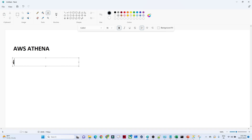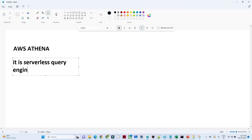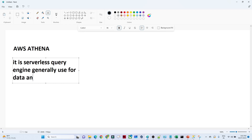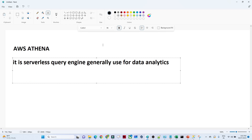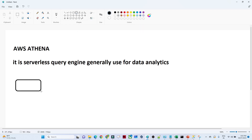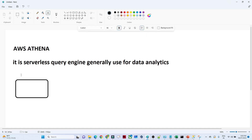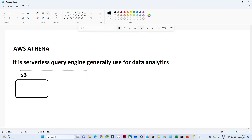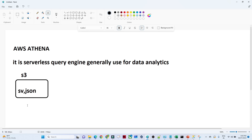AWS Athena is a serverless query engine generally used for data analytics. For example, suppose you have data stored in an Amazon S3 location. That data can be in CSV, JSON, or any kind of structured, semi-structured, or unstructured format available in S3.